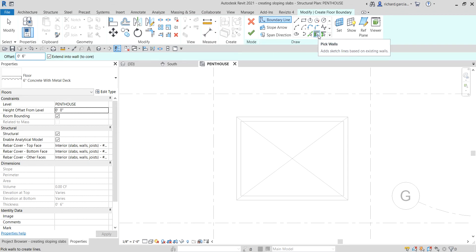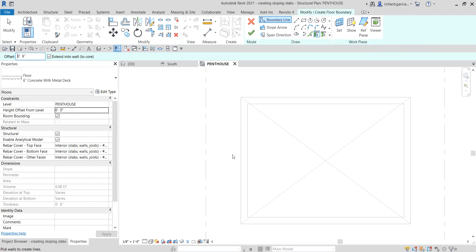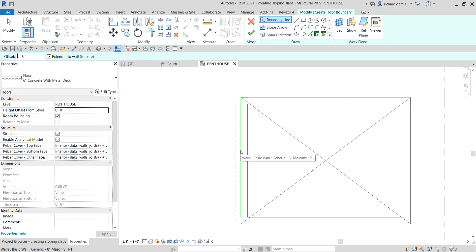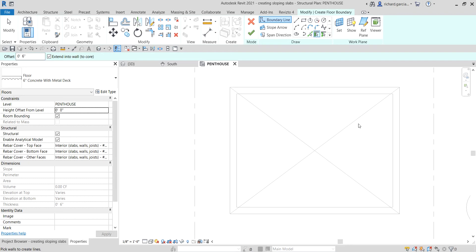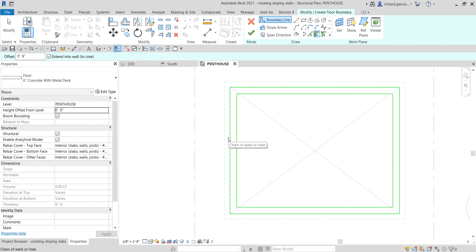Using Pick Walls, I'm going to hover my pointer to the side of the elevator shaft. Once you see it highlight, press Tab once. You just need to pan the drawing first so the drawing area is active. Hover your pointer — do not pick — then press Tab, and you'll notice it will highlight all the sides.